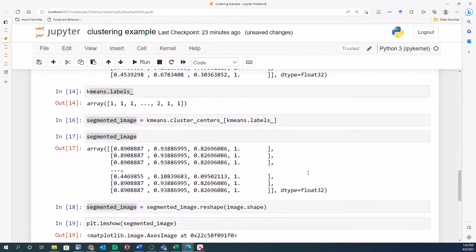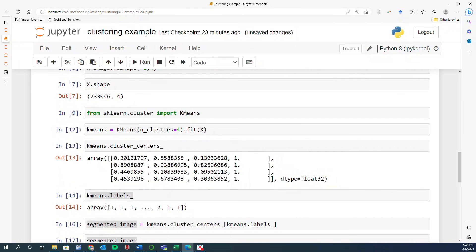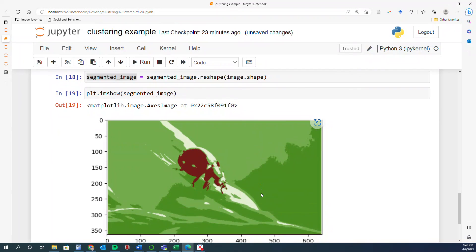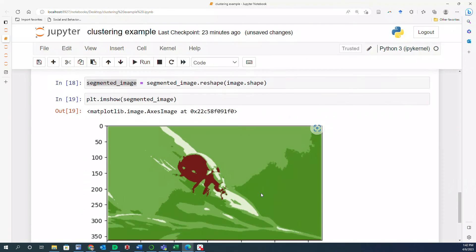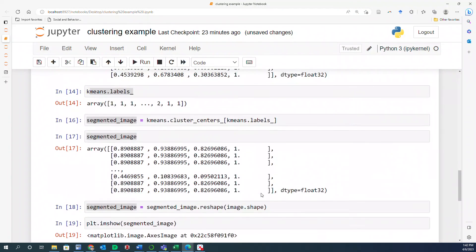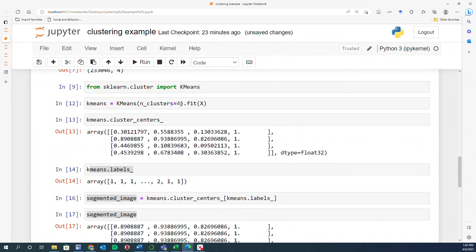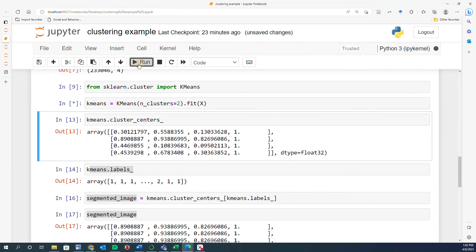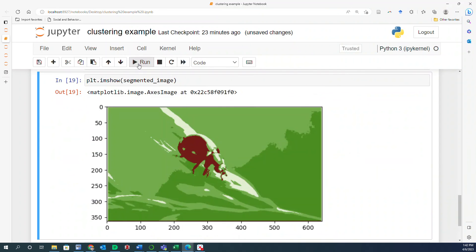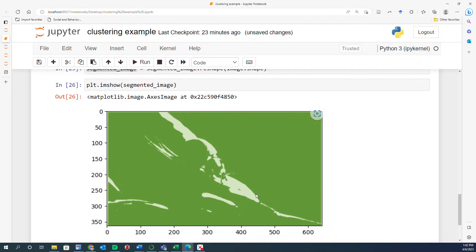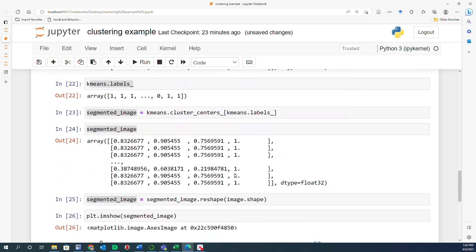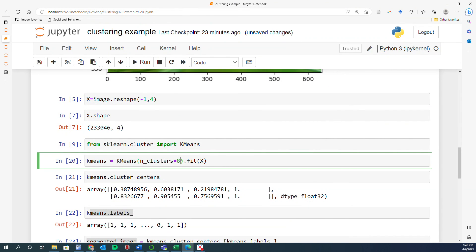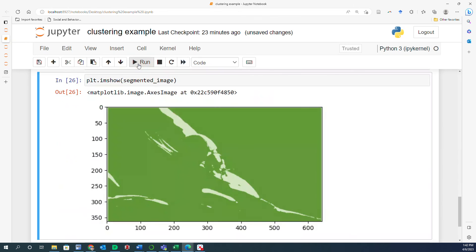Now, as you increase the number of clusters, this is going to look more like the original. Whereas, if you reduce the number of clusters, it's going to look more different. So for example, if I change the number of clusters from four to two and run this whole thing again, this is going to be the result. You see that the red is combined with the green. Whereas, if I increase the number of clusters from two to eight and run this again, the result is going to be something like this.